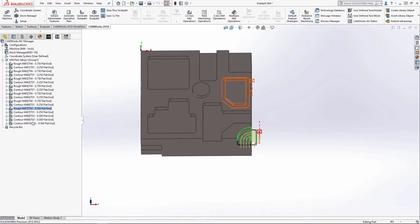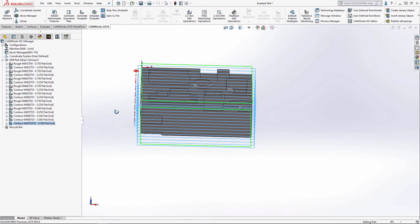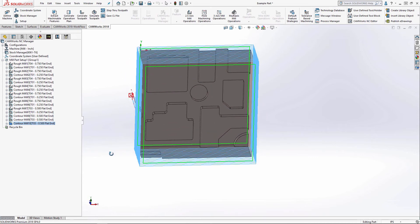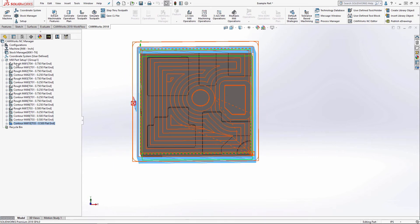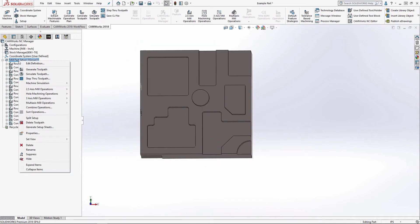And there's our two boss features as well as our part perimeter feature. And I'll go ahead and simulate that as well.